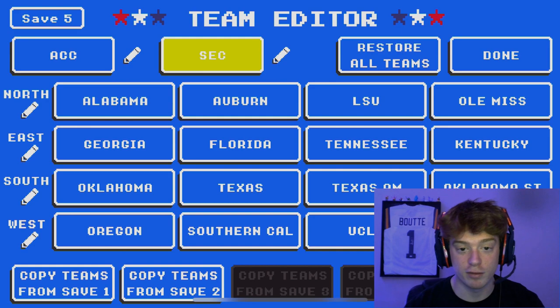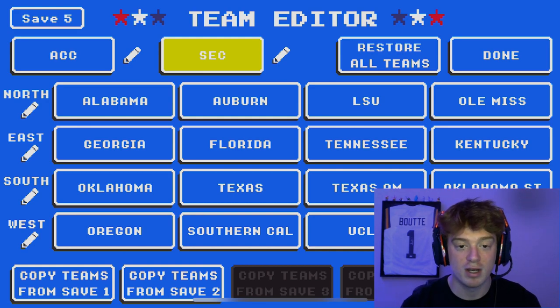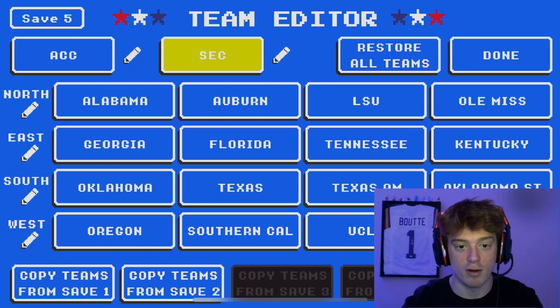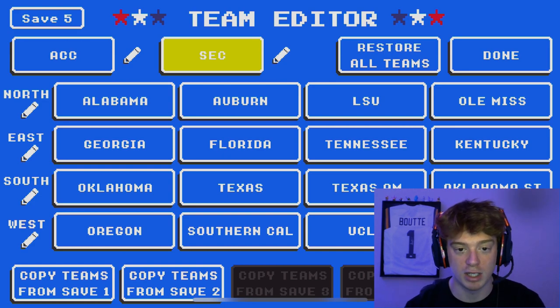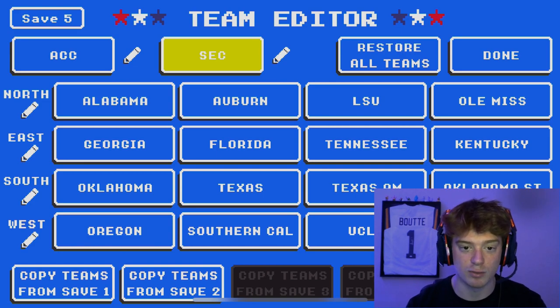That's the breakdown for the divisions, teams, and the reasoning on why I've put teams the way I have — big emphasis on rivalries, their actual location, and maintaining some of those conferences.